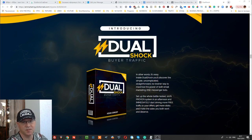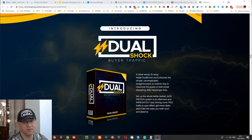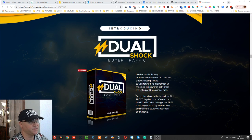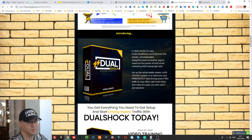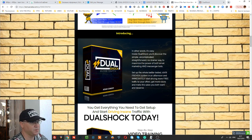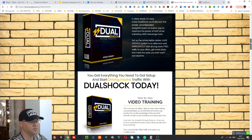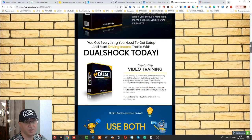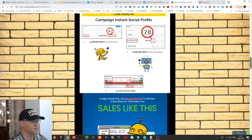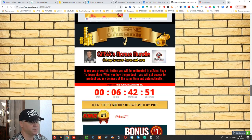Hi guys, Gina Babak with you from GinaBabak.com and this is my DualShock review. First of all, let me show you my bonuses, which you will get if you buy this great DualShock bar traffic trading course from Aiden Corkery using my link, which you'll find down below this video.